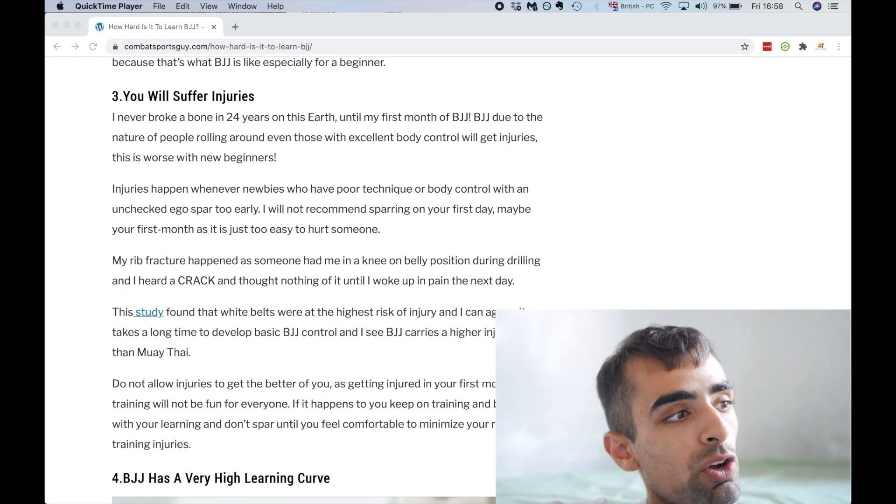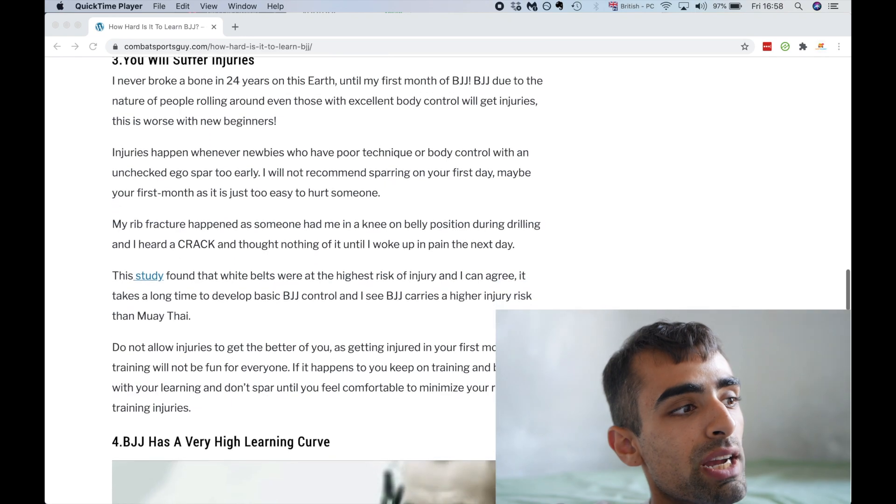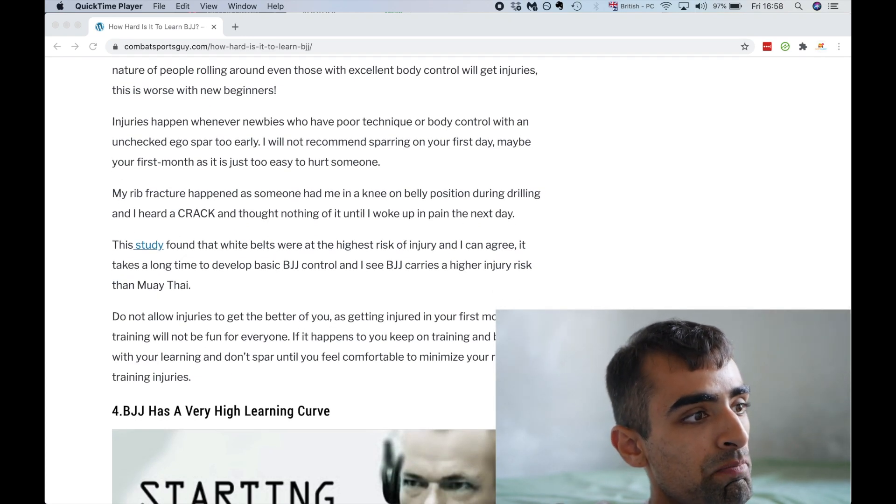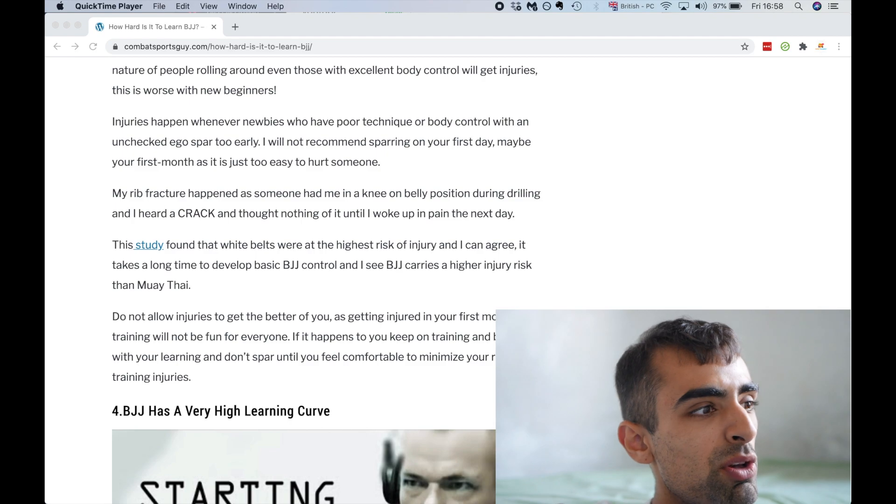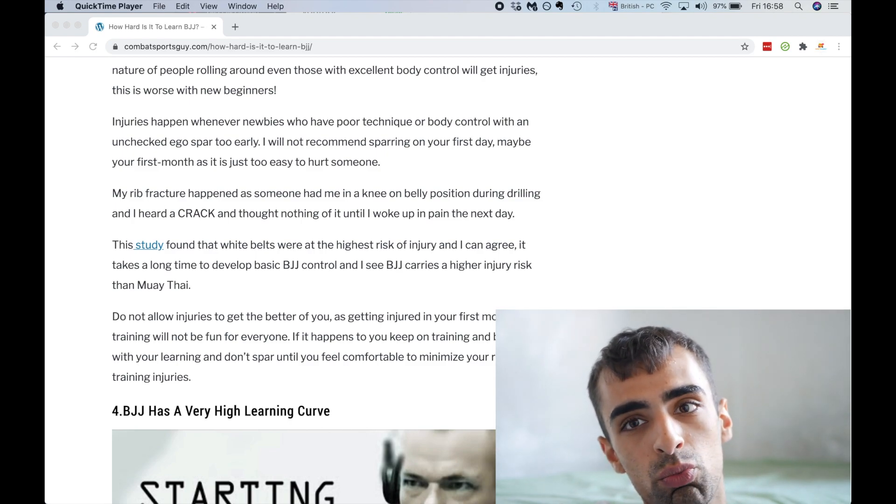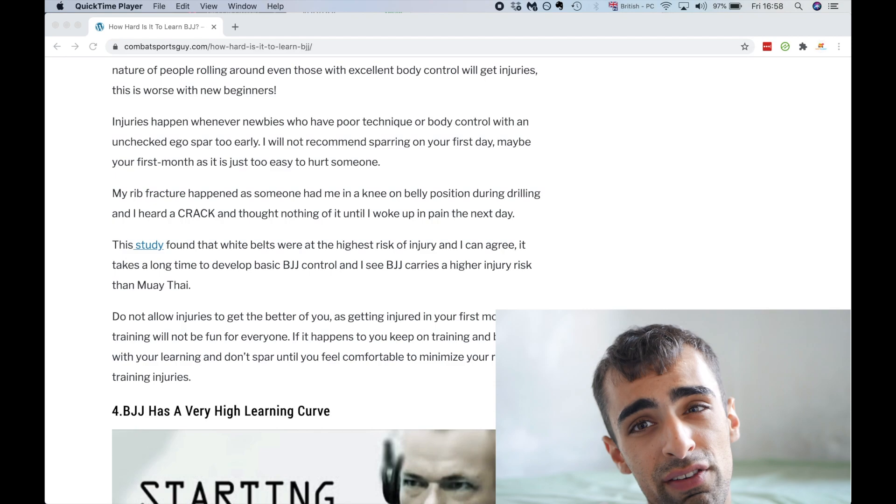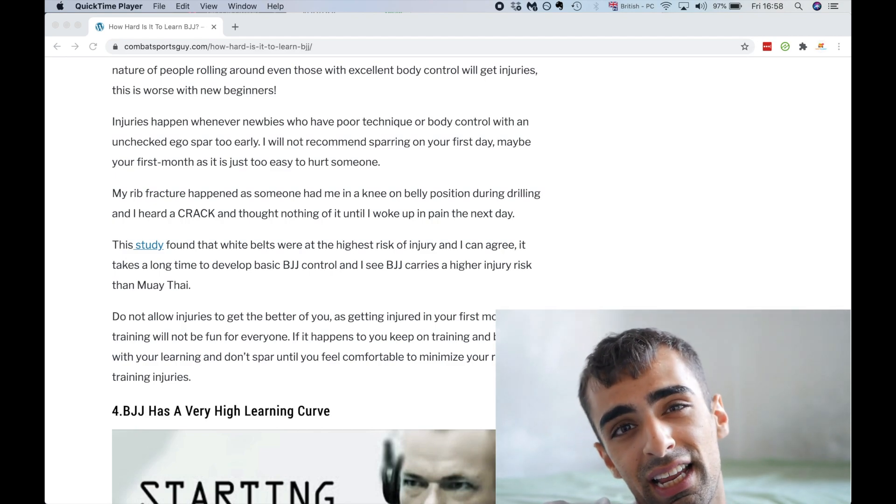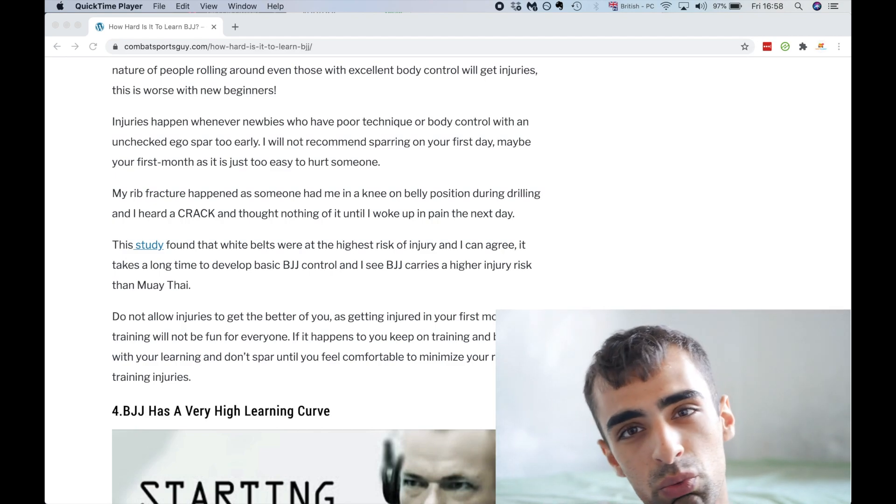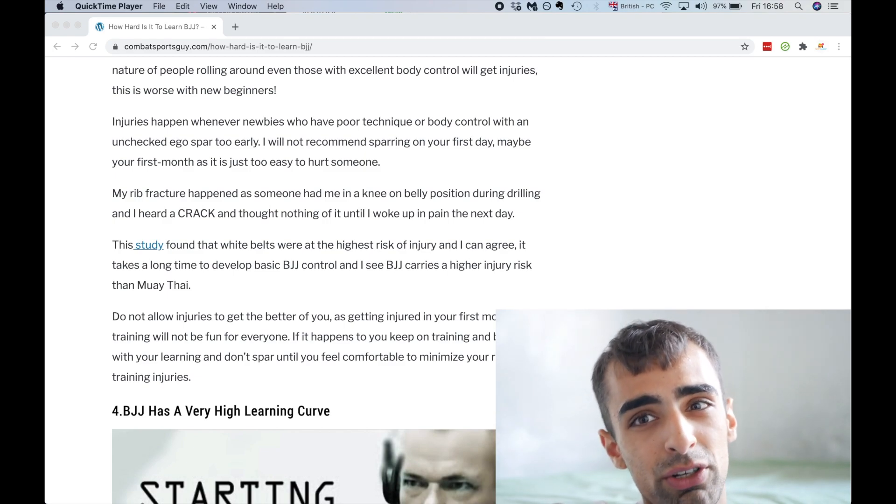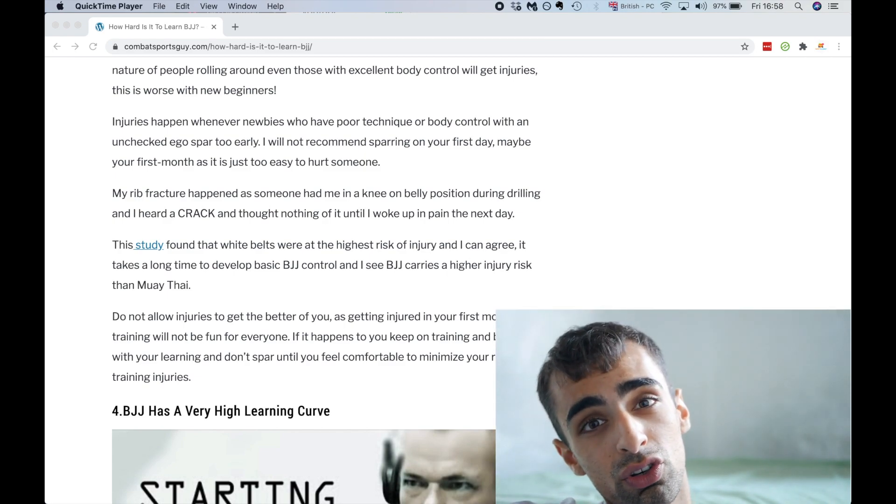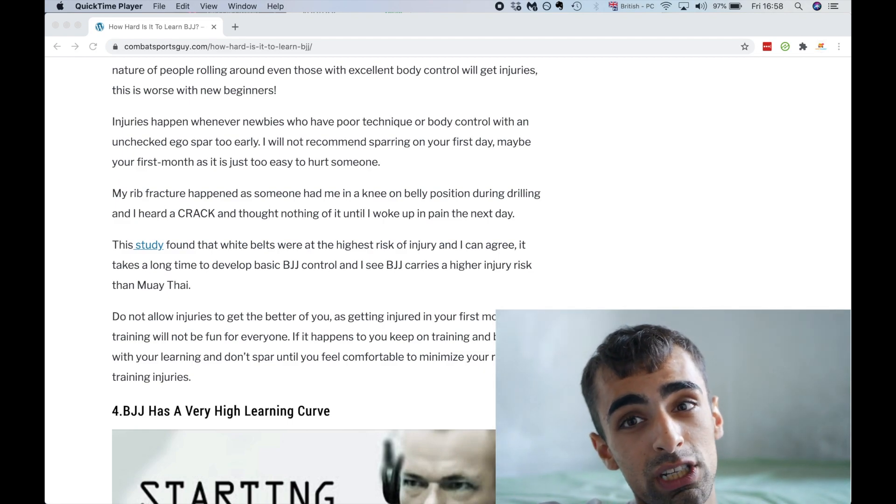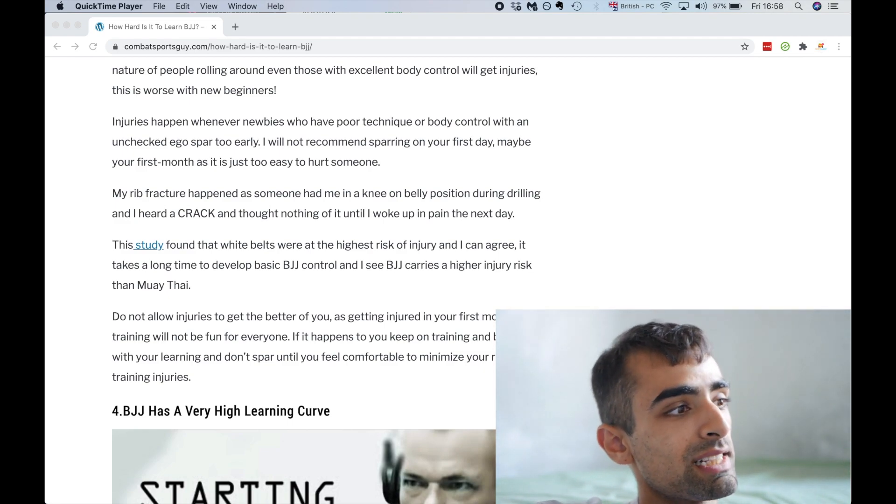I don't think he should have been putting so much pressure on my top rib, but it wasn't fun. And injuries happen whenever newbies who have poor technique or body control of an arch-checked eagle spar too early. I will not recommend sparring on your first day, maybe your first month as it's too easy to hurt someone. Because if you have two beginners fighting each other in jujitsu, just because of the nature of the sport, you can get injured.